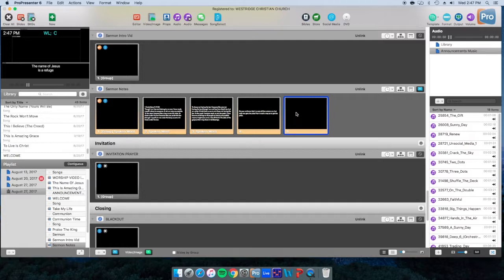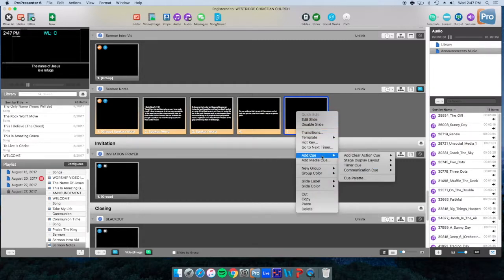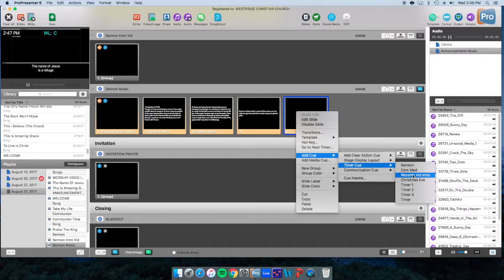We'll right click and we'll go to add a cue, and then we'll go to timer cue. And you'll see there are several here. Obviously the sermon is the one we're looking for.